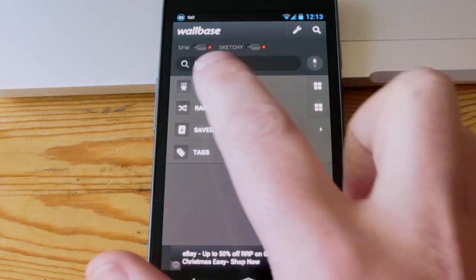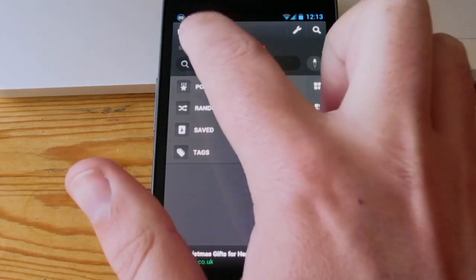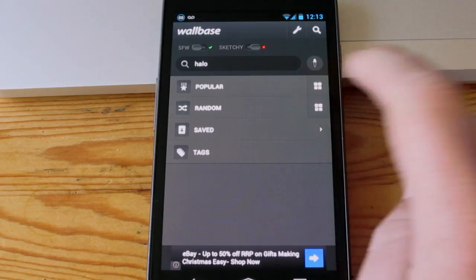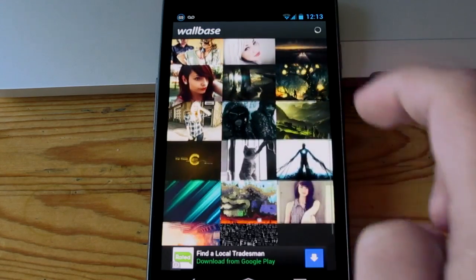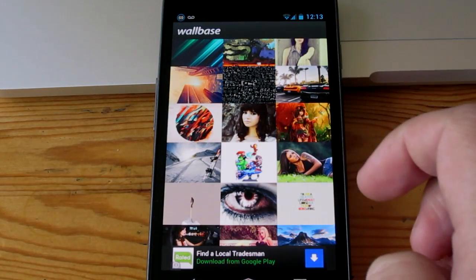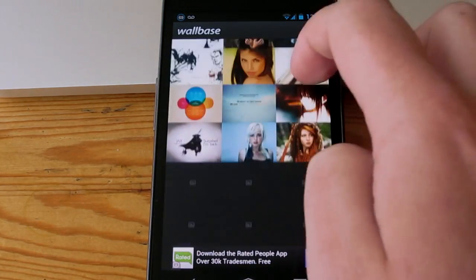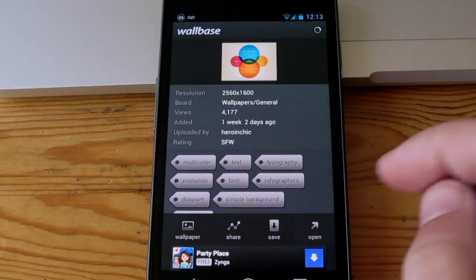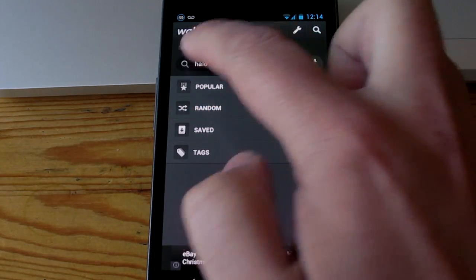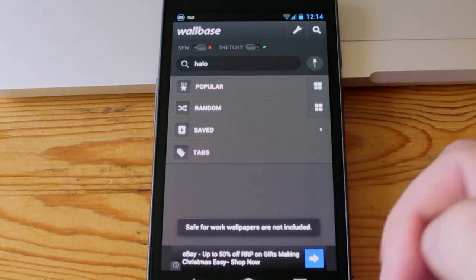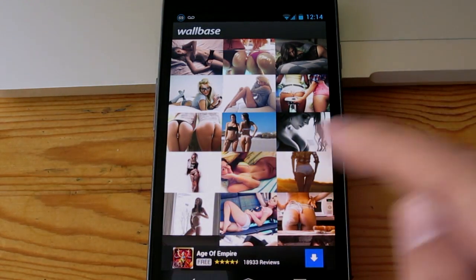Going back to the toggles at the top — these tell you what type of content you're going to get. If I turn SFW on and go to Popular, you'll notice that a lot of images on Wallbase focus around modeling and women, but you can search for other criteria too. If we go back to the main menu, turn off SFW and switch to Sketchy, you can probably guess what's going to happen — it's going to be quite the opposite with a lot of ladies.